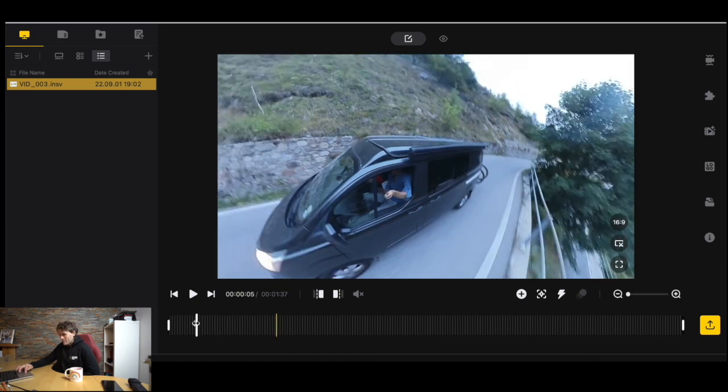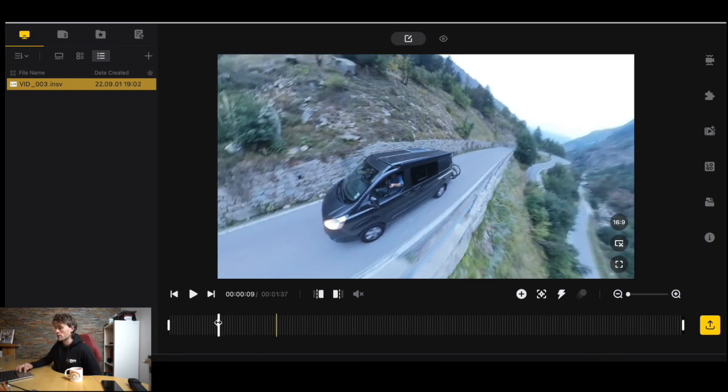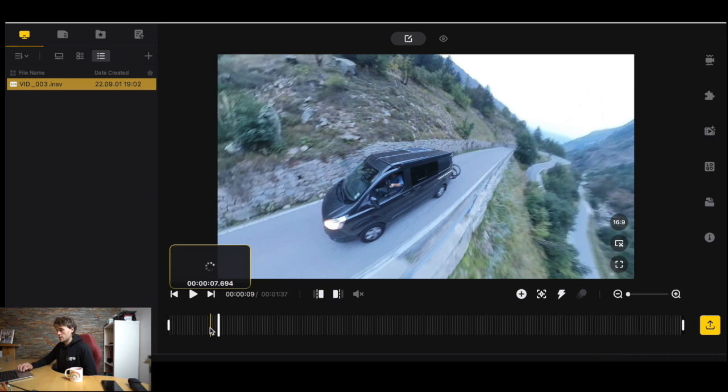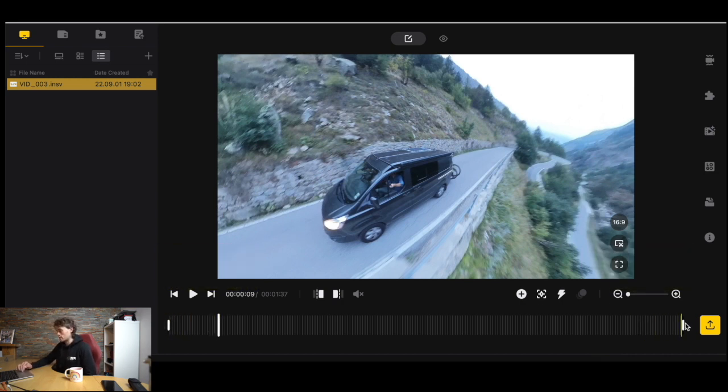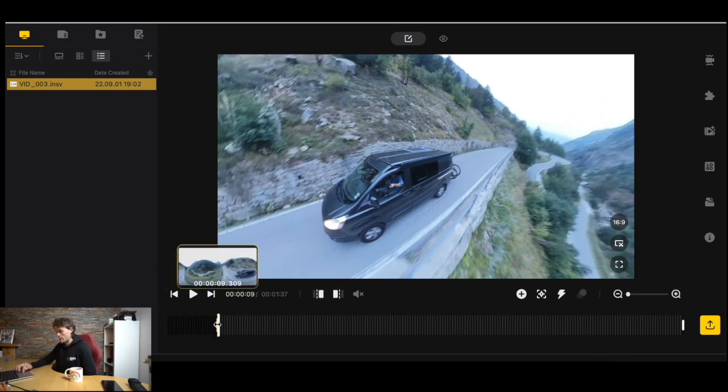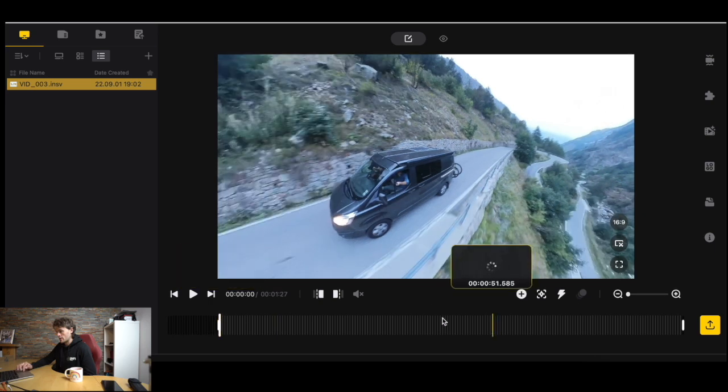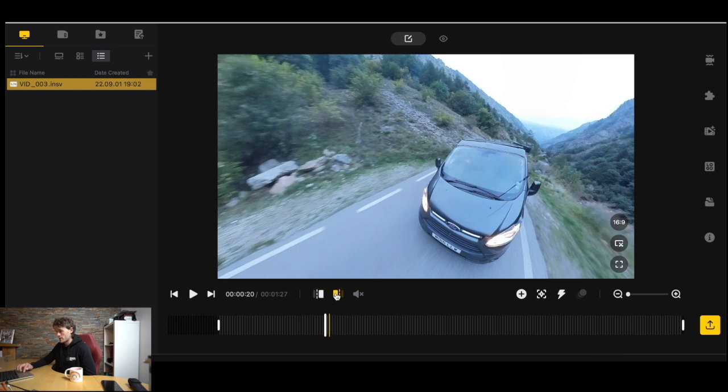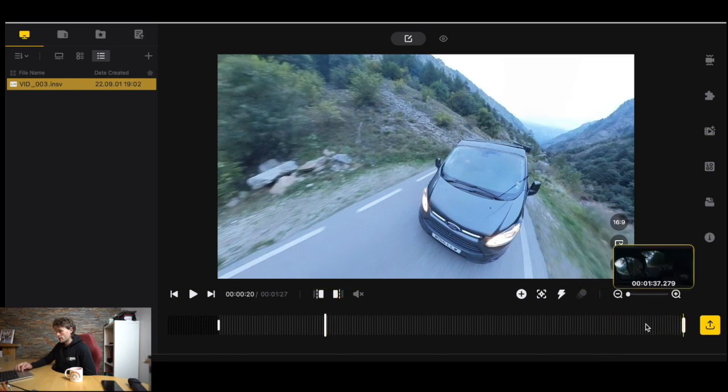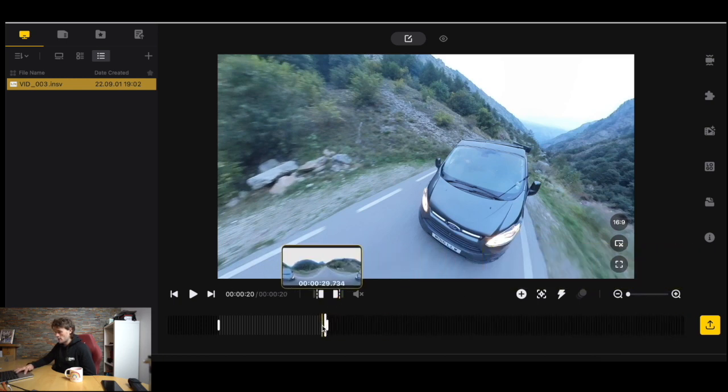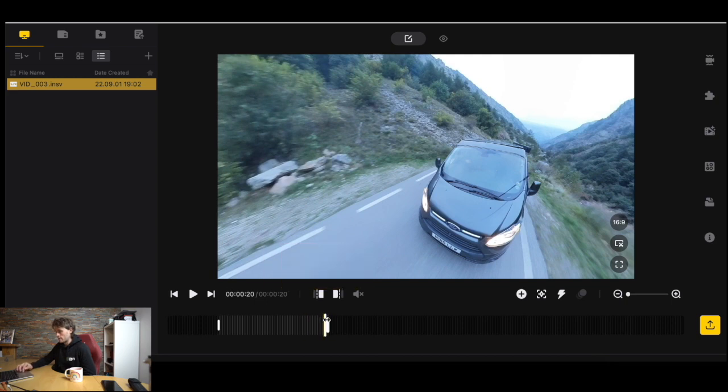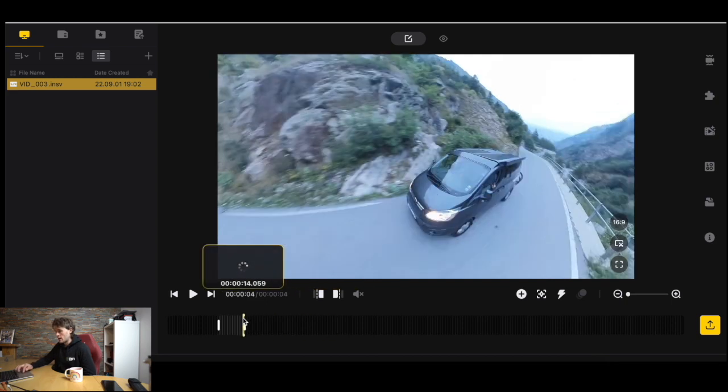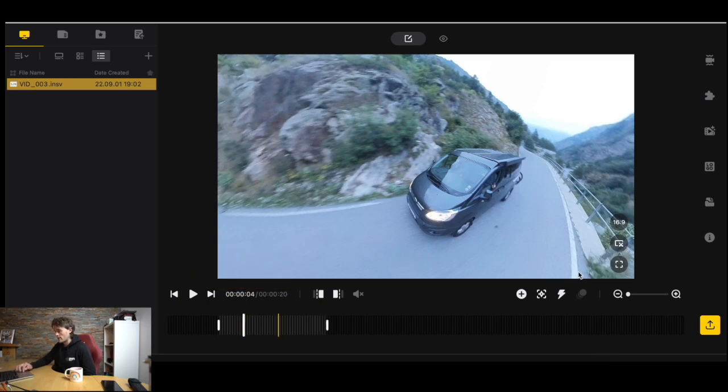What we're going to do is we're going to actually trim this first because we're not going to use all of it. We're going to drag this white marker here to where we want the video to start. You'll see here we've got a tab at the start and the end. We're going to pull the tab at the start to where we want our video to start. Let's just say we want a 20 second long clip and we'll drag the end over. I'm happy with that.